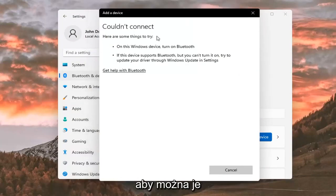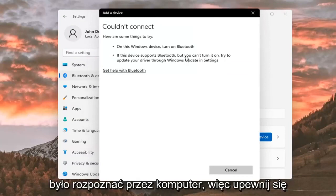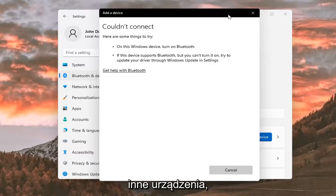Make sure it is connected, like I said, so that it will be able to be recognized by your computer. So make sure it is turned on and that it is available to be accessed by other devices.